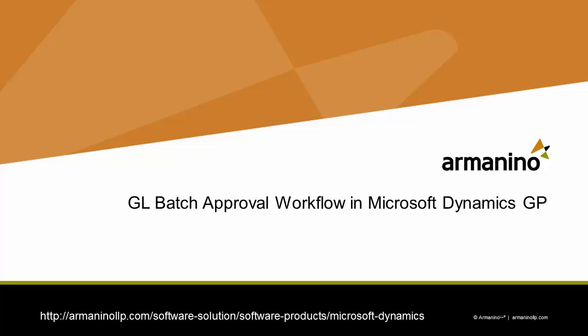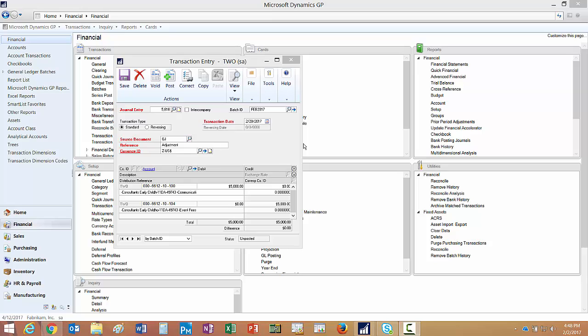I want to show you a very simple example of how the General Ledger Batch Approval Workflow works in Dynamics GP. Let's start with a simple transaction.